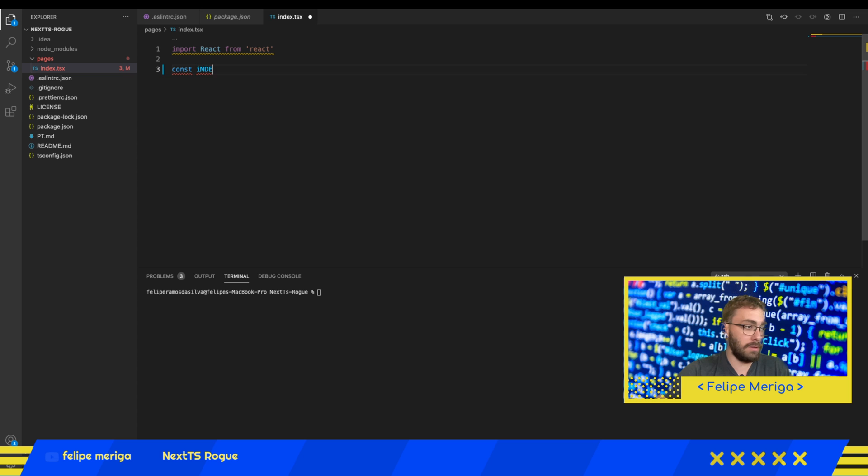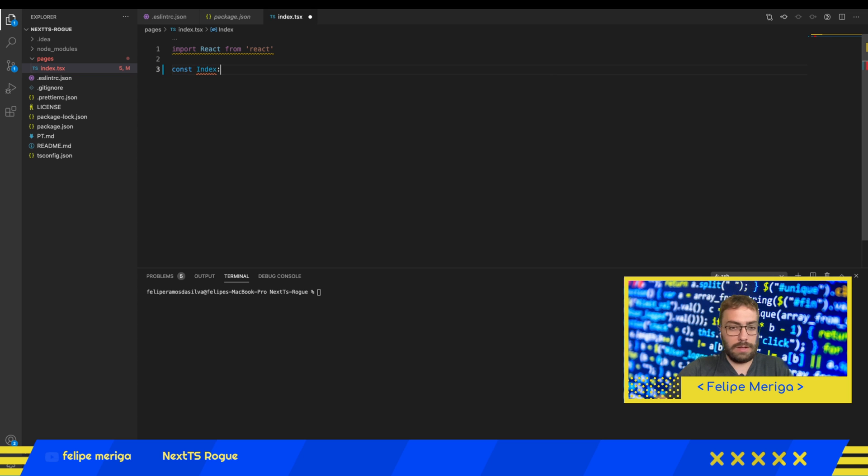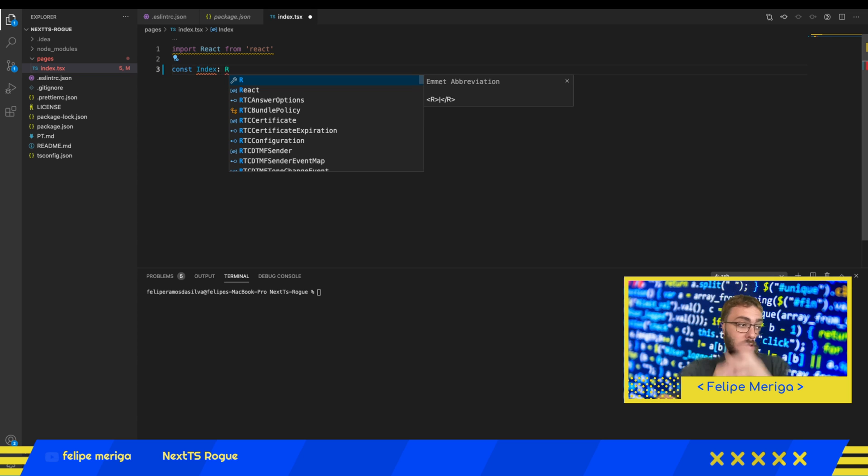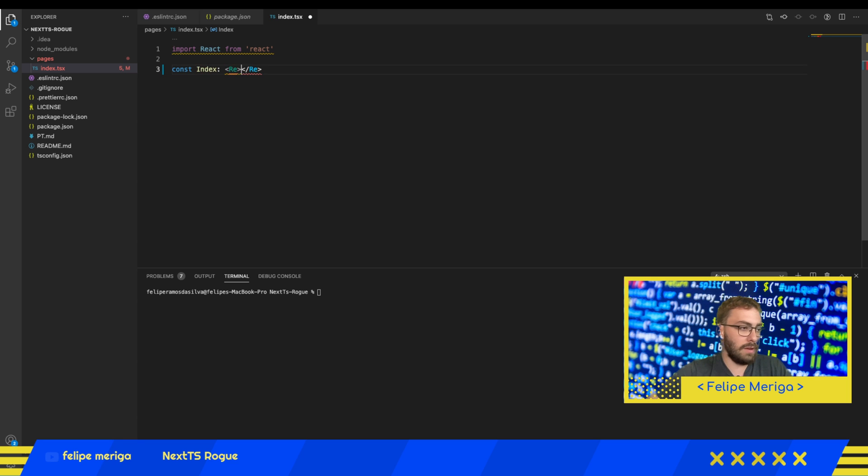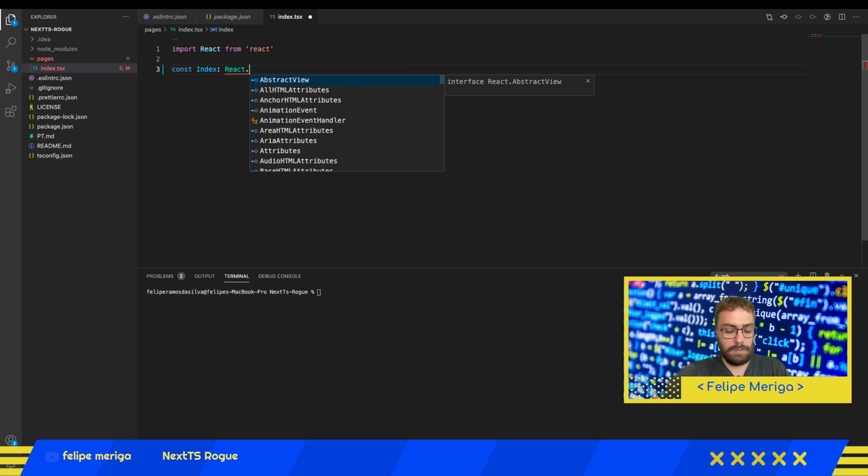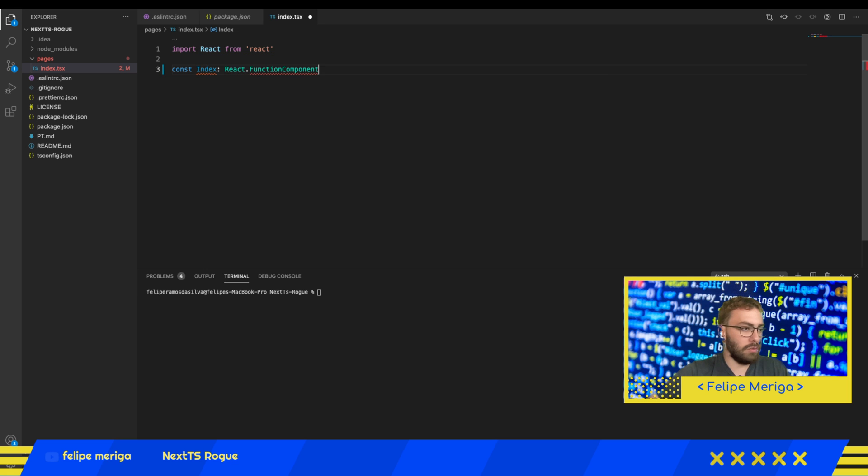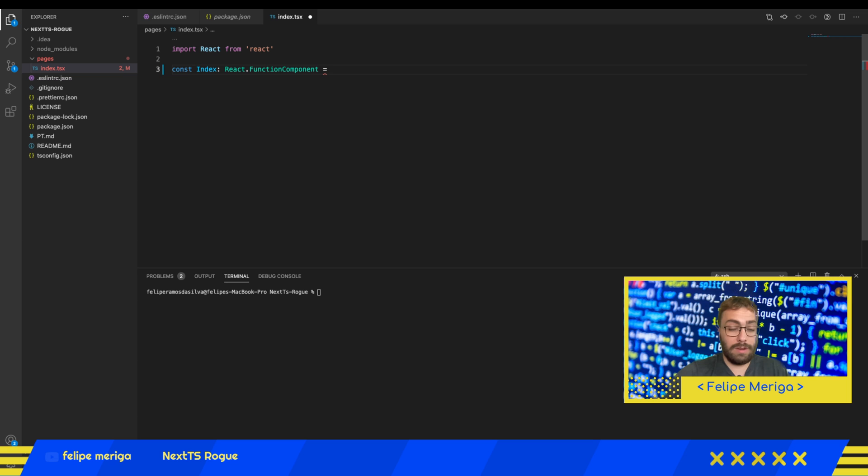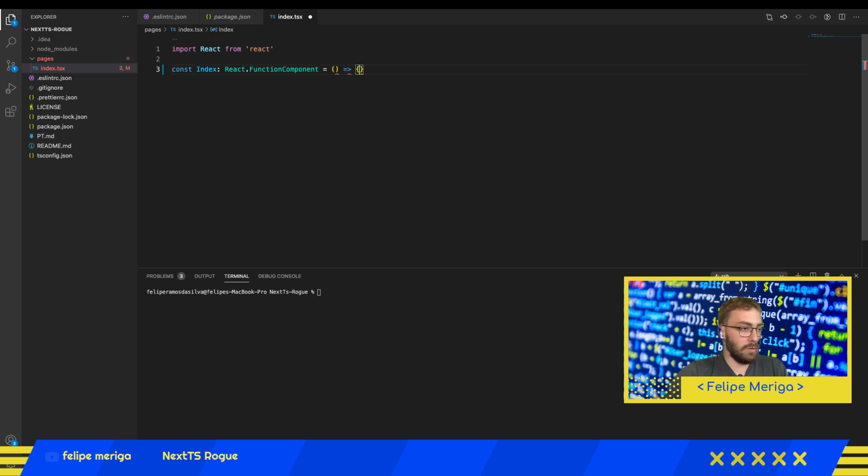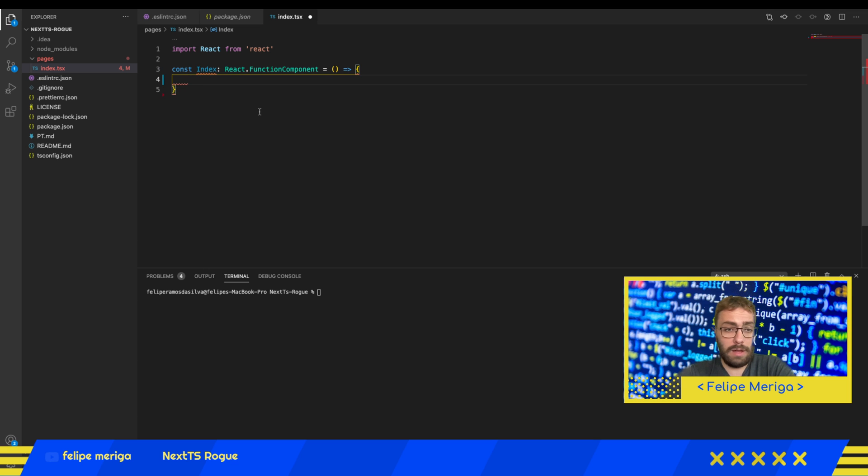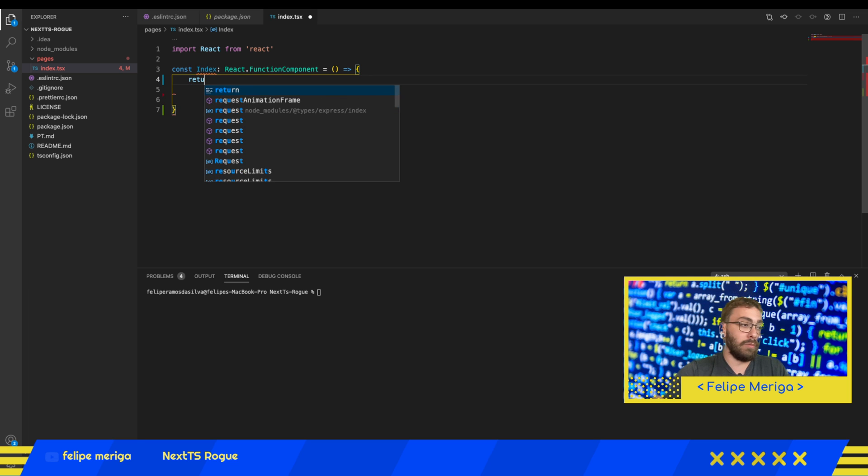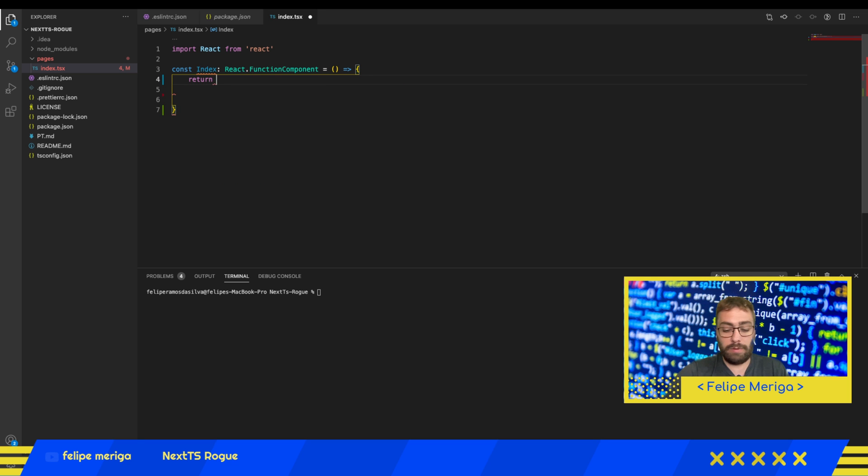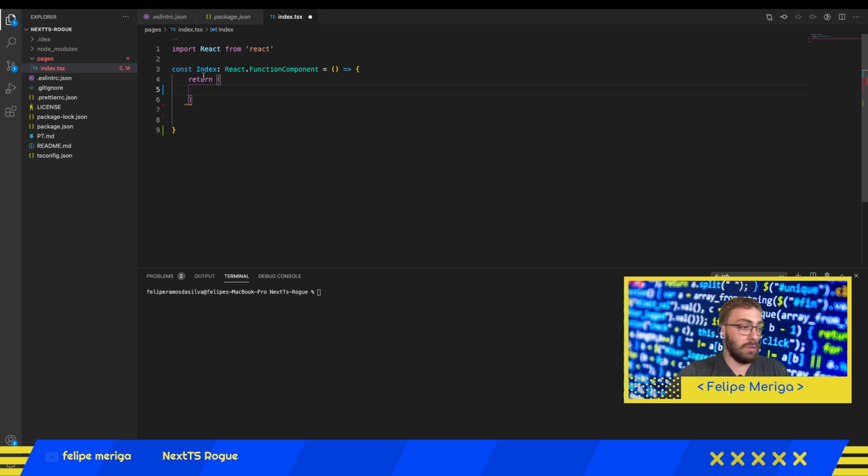We're going to define our first component which is index. As we're using TypeScript, we have to give a type to this, so it will be React.FunctionalComponent. We're going to do this in a functional component way using arrow functions. We have the body of our index component.